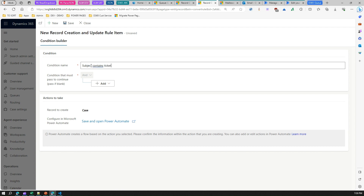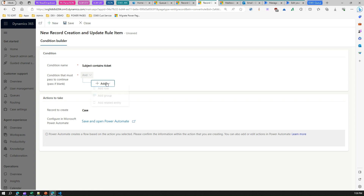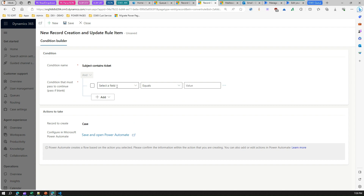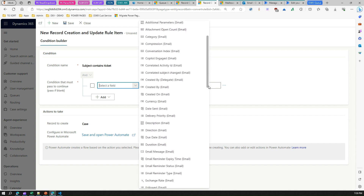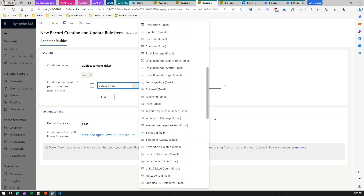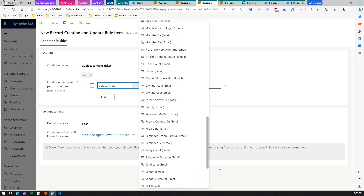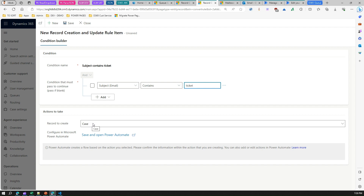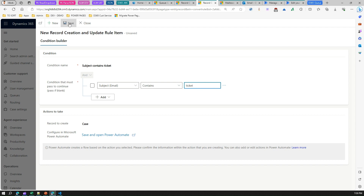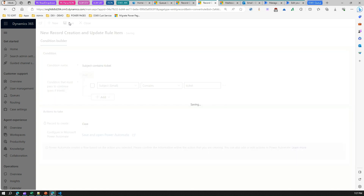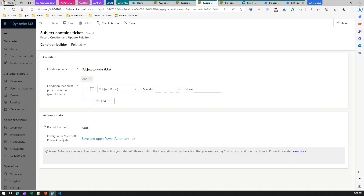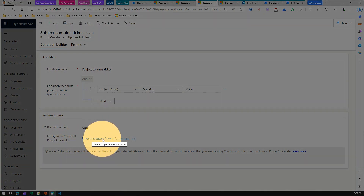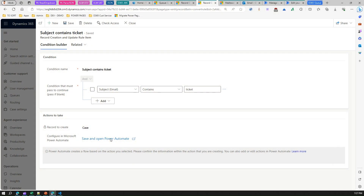After saving, you'll see the conditions to evaluate and actions to take. I'll add a condition: if the subject contains the keyword 'ticket'. Under Conditions That Must Pass, add a row, select the field — Email Subject — and set it to Contains the word 'ticket'. When an email subject contains 'ticket', it will go ahead and create the case. Click Save, and this will prompt you to configure it in Microsoft Power Automate — click Save and Open Power Automate.